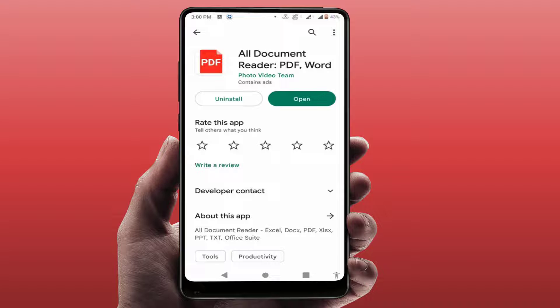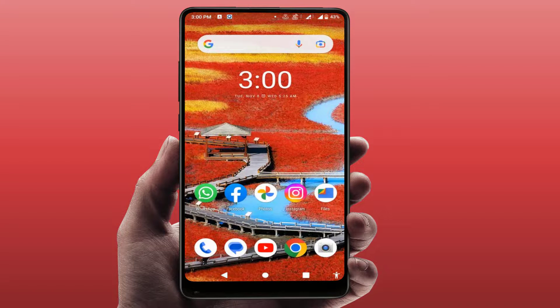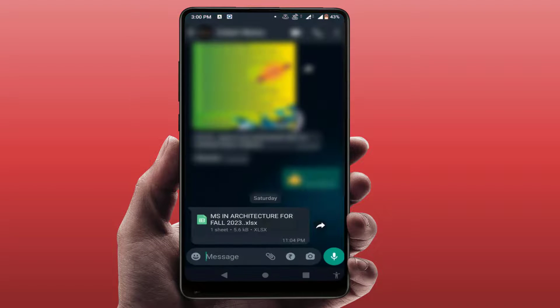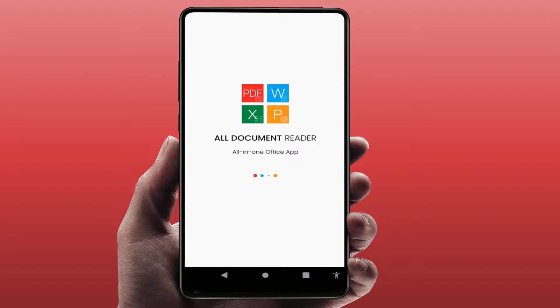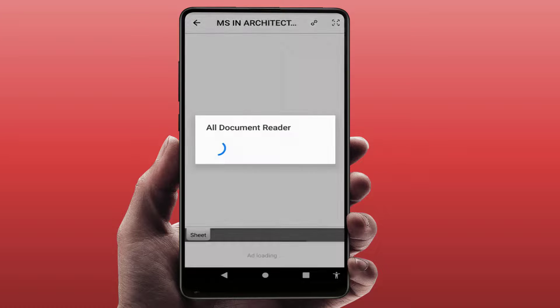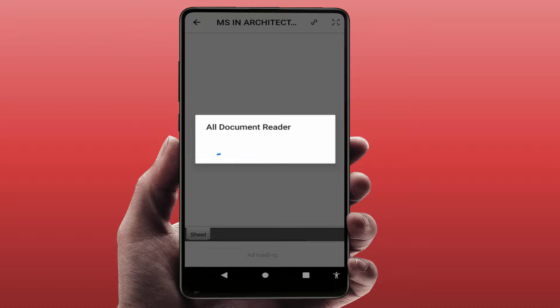Just download and install it. After that, don't open the app directly — go to your WhatsApp and once again try to open that file. It will open 100 percent on your phone. As you can see, the file is now opening. This is the easy and very simple solution to fix this problem.